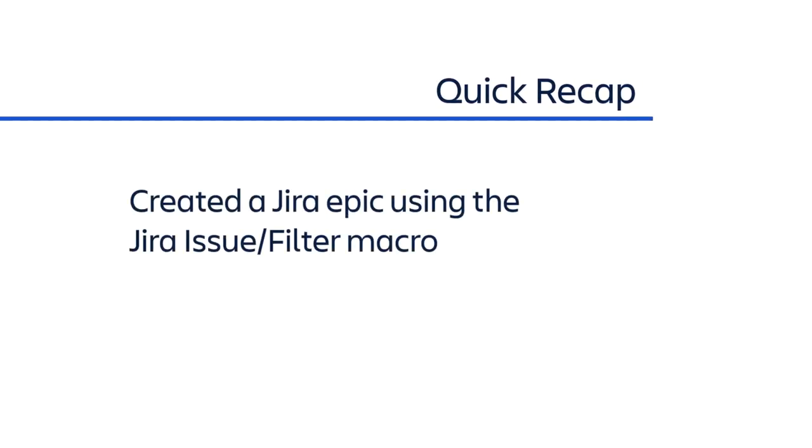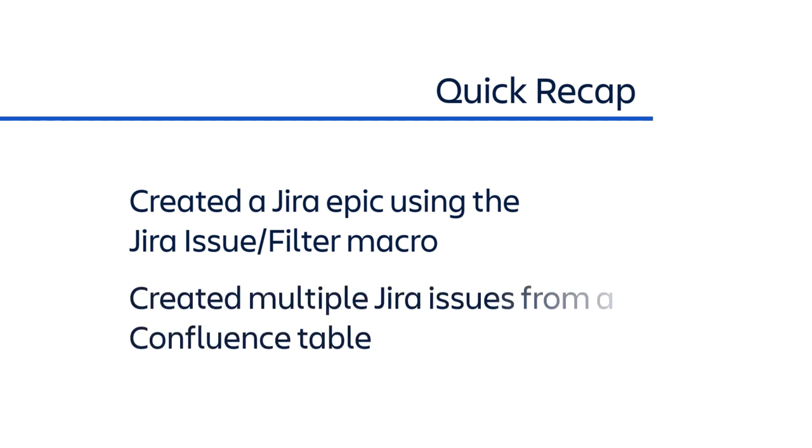Let's quickly recap what we covered in this video. We created a Jira Epic using the Jira issue filter macro in Confluence. And we created multiple Jira issues from a list of features in a Confluence table.